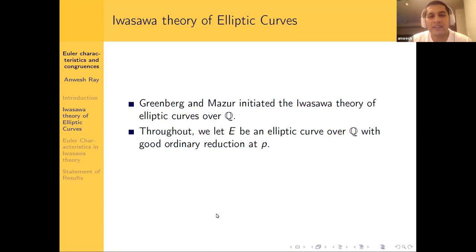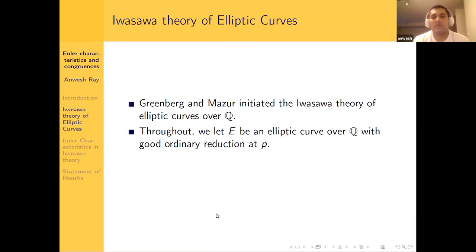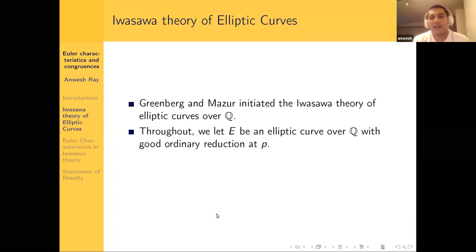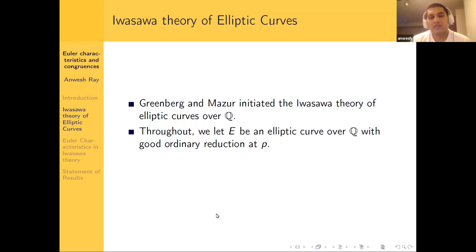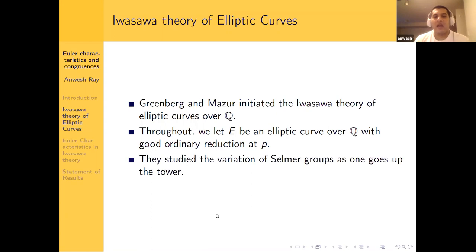Greenberg and Mazur initiated the theory of elliptic curves and their use in Iwasawa theory. Throughout, we fix an elliptic curve over Q and assume it has good ordinary reduction at the prime P — meaning it has good reduction and the coefficient at P is a p-adic unit. They study the variation of these elliptic groups as one goes up the cyclotomic tower.